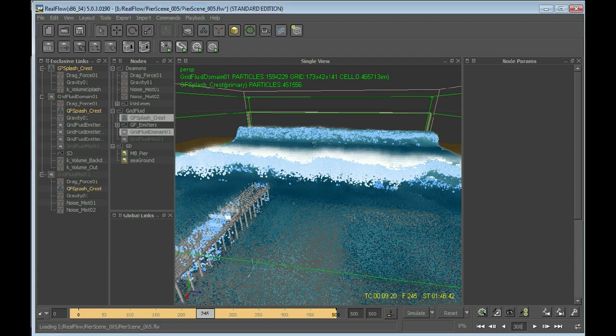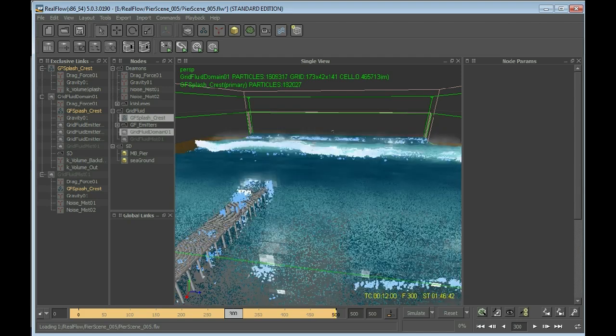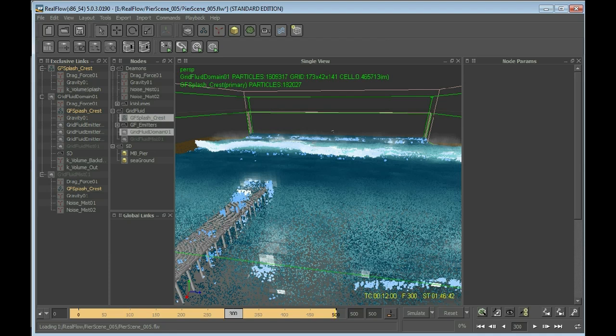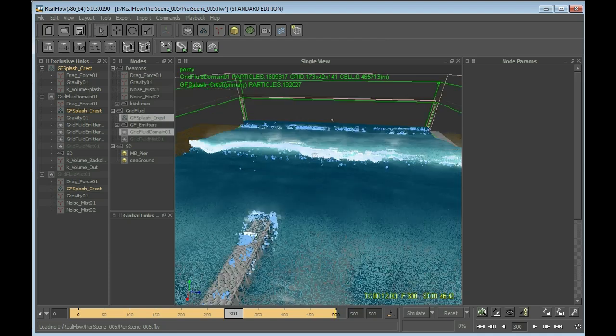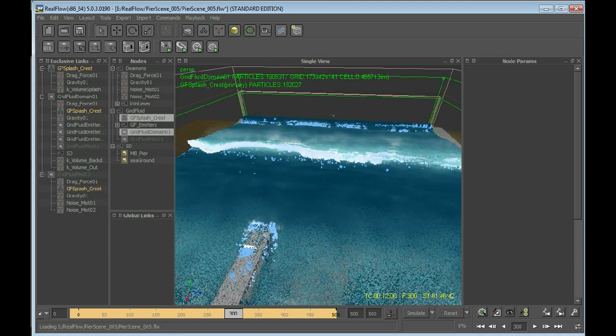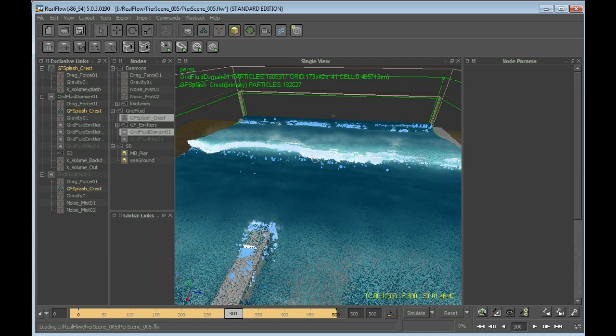This shows how the mist will be looking, that there is mist and where the mist has been placed by Real Flow. For example, here in frame 300, looking a little bit differently there, but you can see there is mist. Mist has been created and everything's fine with mist.